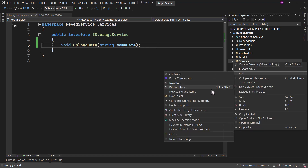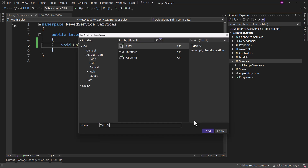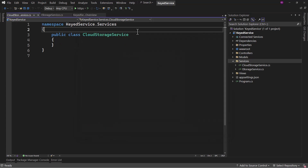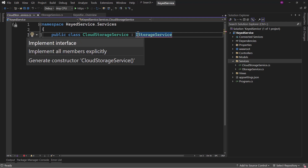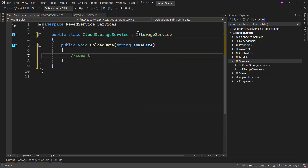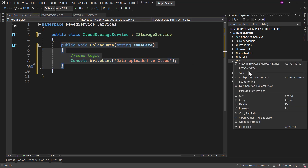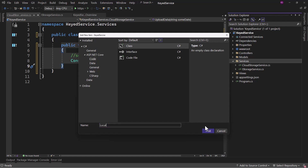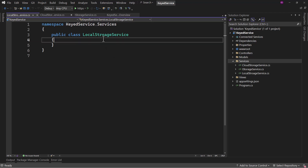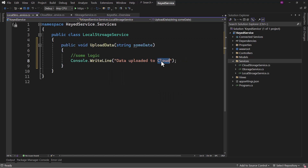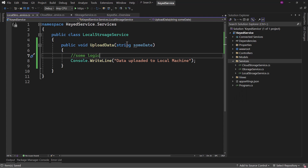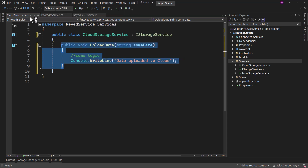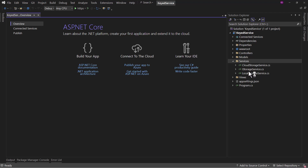Let me implement that service. The first implementation will be CloudStorageService, and that will implement IStorageService. Let's assume we will have some logic here, but for testing we can write: console.WriteLine('data uploaded to cloud'). Let me copy this and add one more service — that will be LocalStorageService — and we will say 'data uploaded to local machine'. So we have the interface and we have two implementations of that interface.